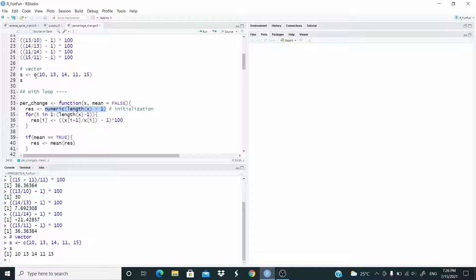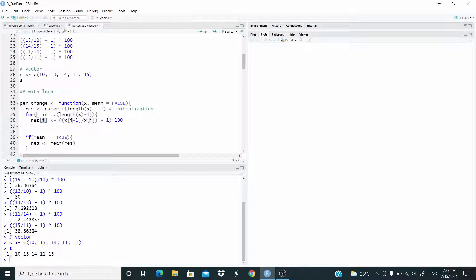Note that this vector has five numbers but we have only four percentage changes. This is because we don't have the value previous to year one. So when we initialize the object, we set `numeric(length of the vector minus one)`. When we use this vector s, the length will be five minus one, which is four. This result object will be made up of four zeros, and we will overwrite these four zeros each time the loop runs. For i in the sequence from one to four — in this case, length of s minus one — we are overwriting at the first index.